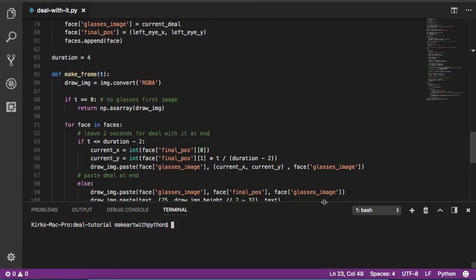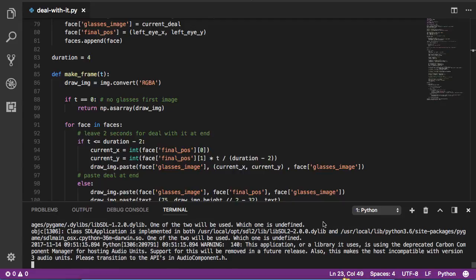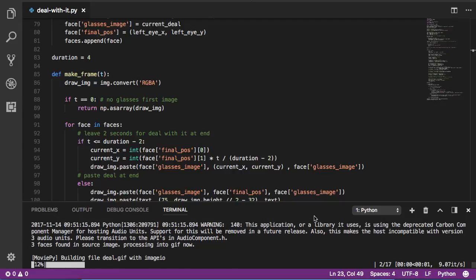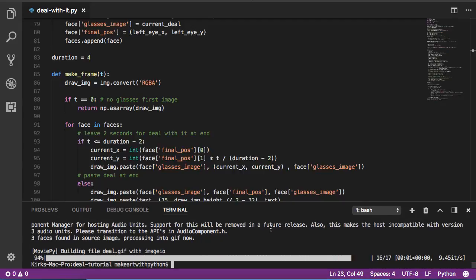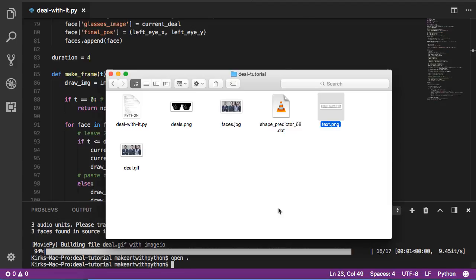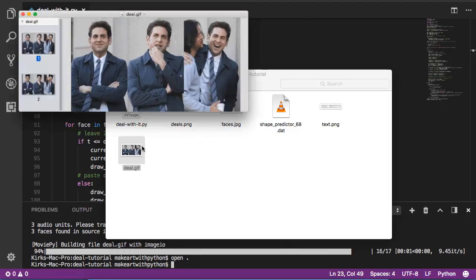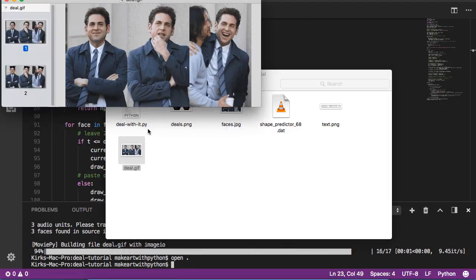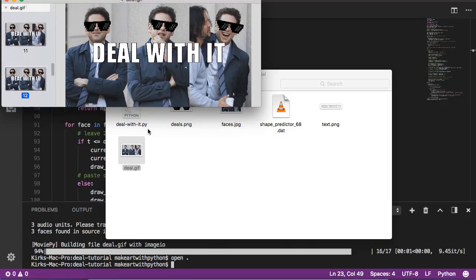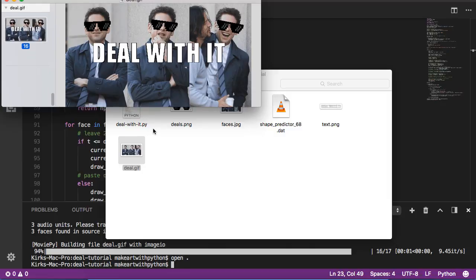I've now created a Deal With It dot GIF, and if I scroll through, I can see I get the exact output I expected.